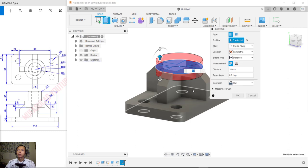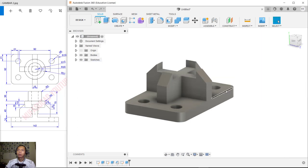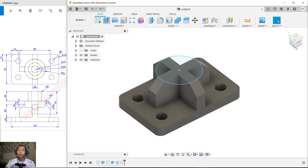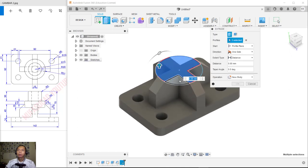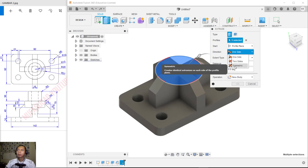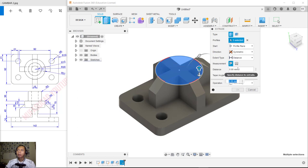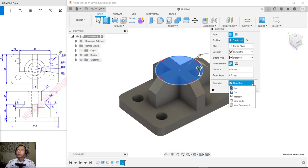Click OK to apply. We need to change the value to 8 so it will be cut properly. Use Symmetric mode and set the operation option to Join.